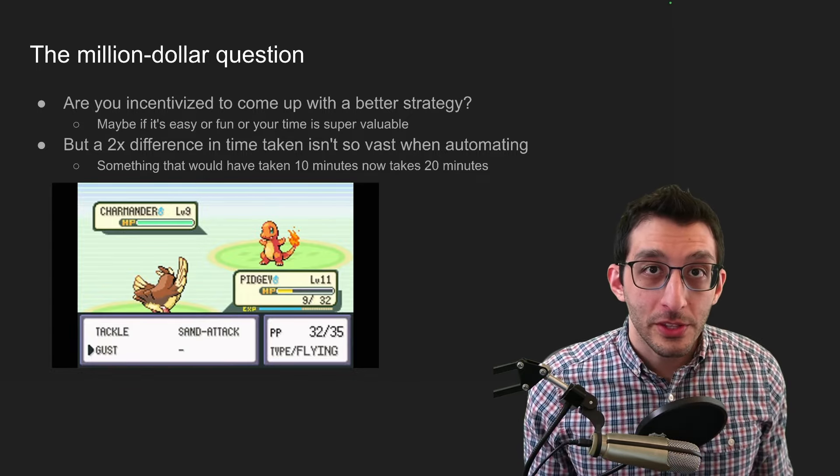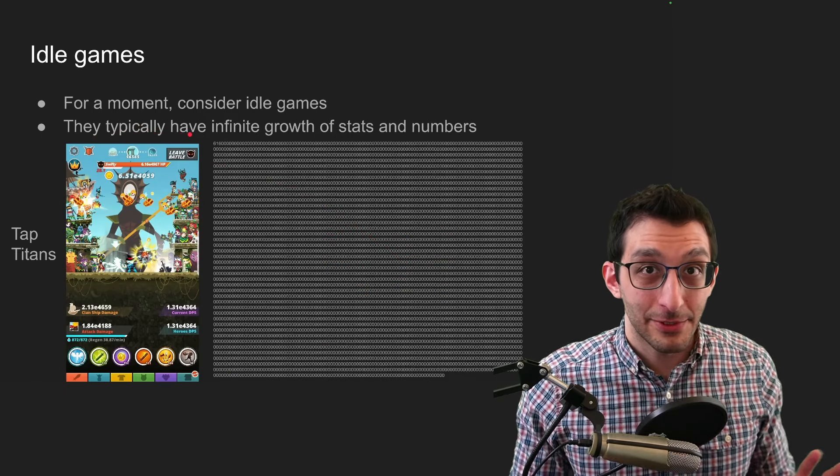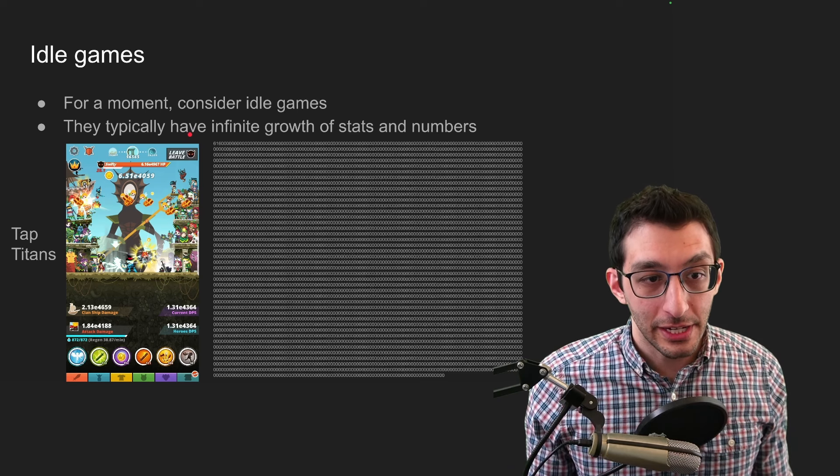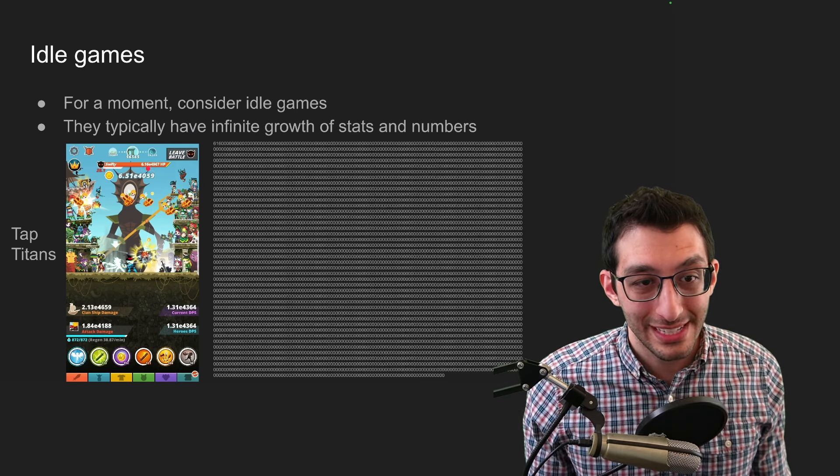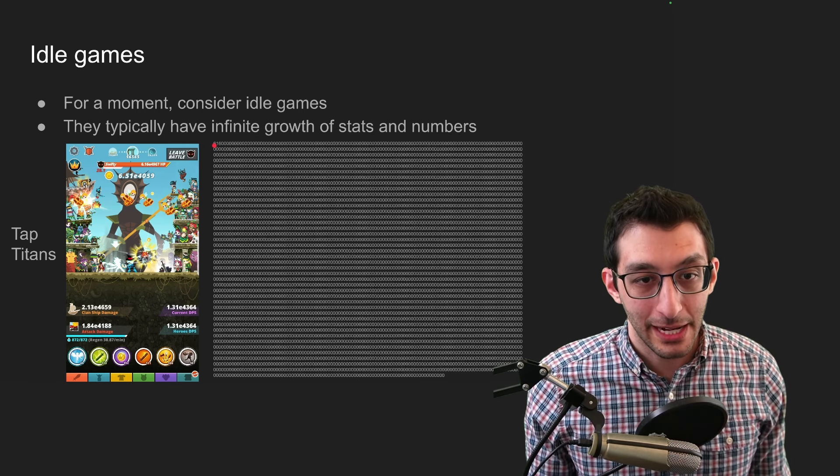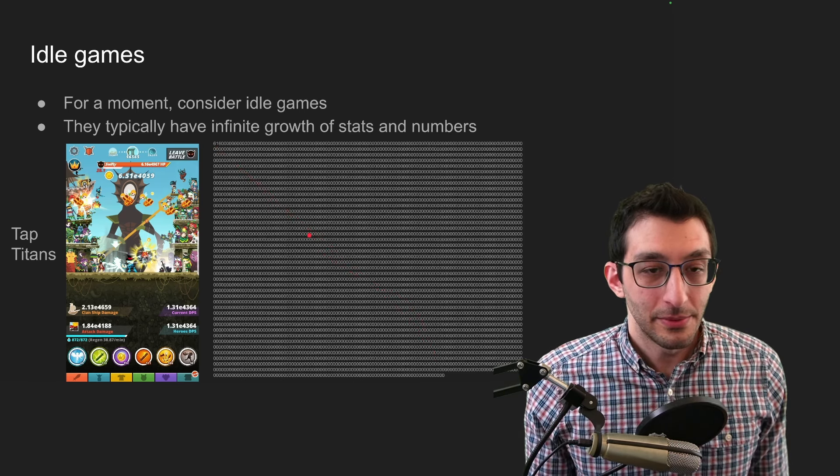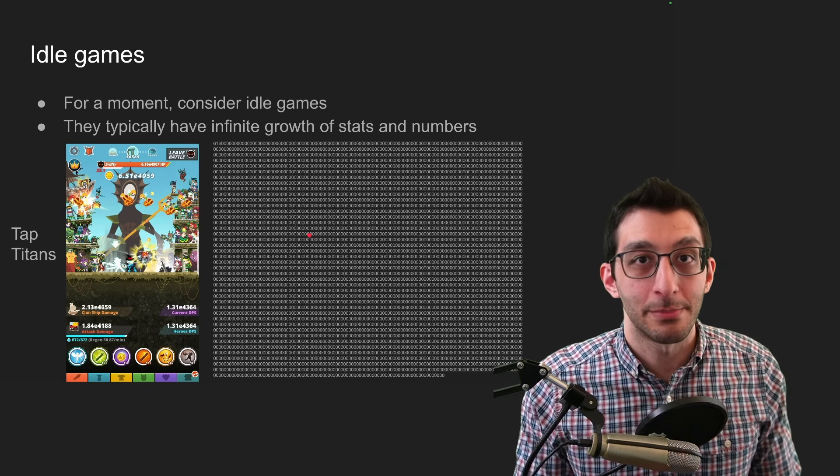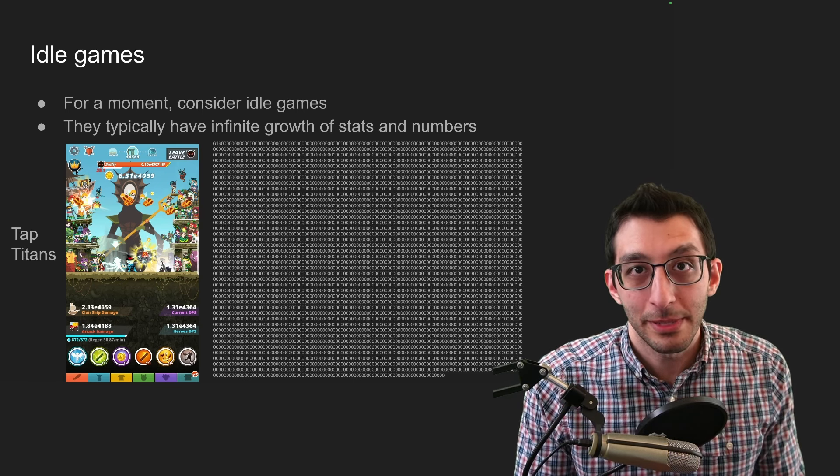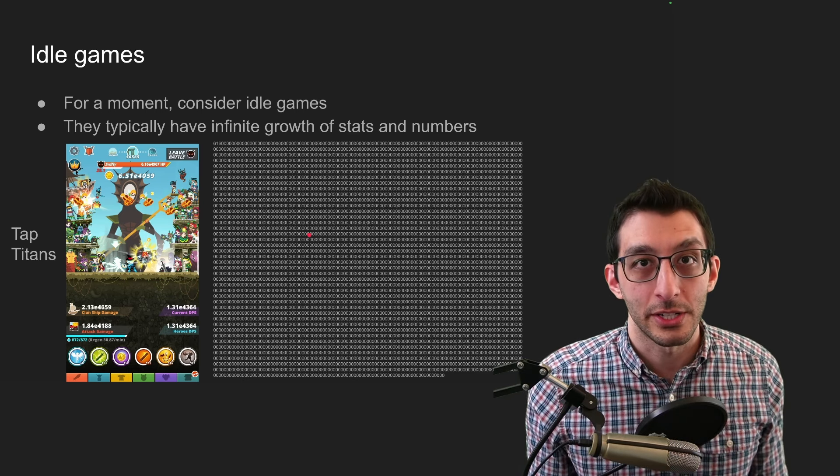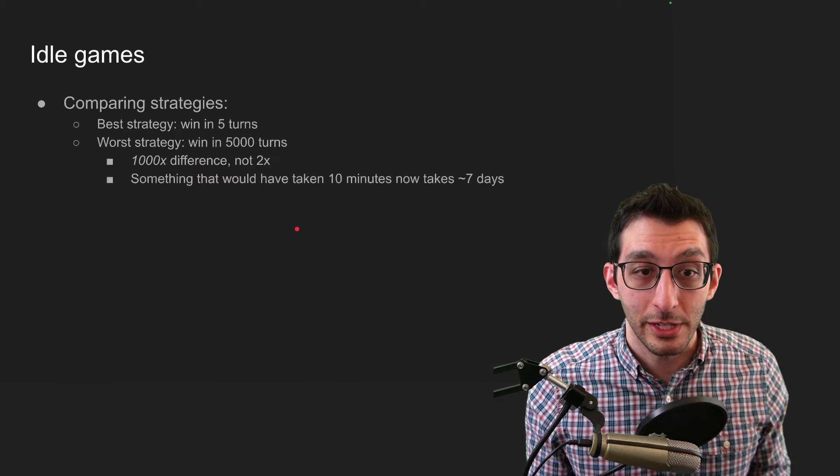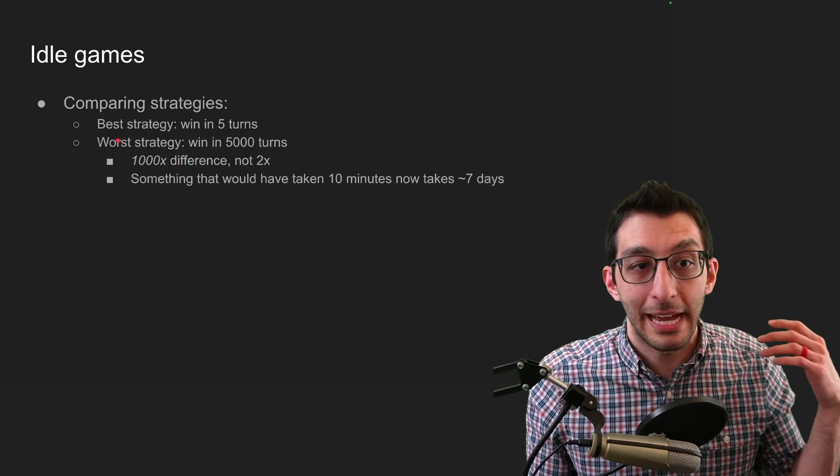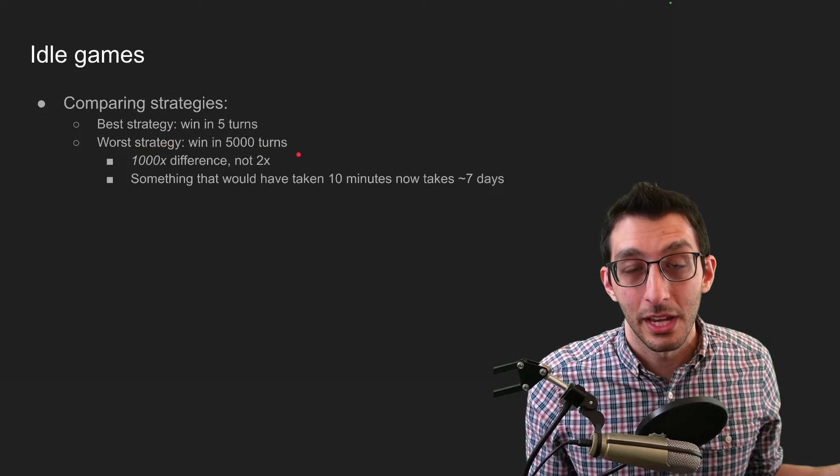For a moment though, let's jump over to the idle game world. These are games that typically have just infinite growth of stats and progression. So here is a picture of Tap Titans, where there is a boss that has 6.16 times 10 to the nearly 5,000th power. And for fun, I wrote out what this number is here. This is unfathomable. We don't have a frame of reference for what a number this big is. And most humans probably don't think very well beyond a billion or a trillion or something like that, let alone a number this large. And so with these games, you do typically have a bigger difference between your floor and your ceiling.